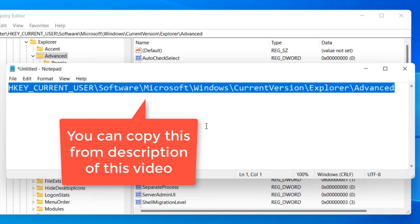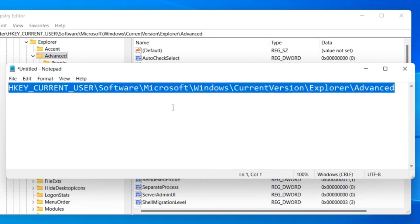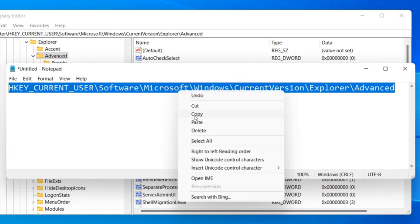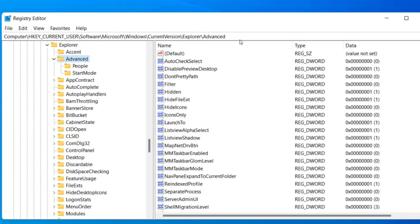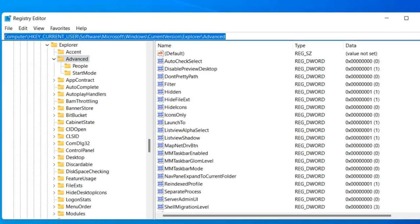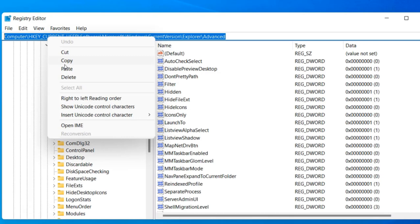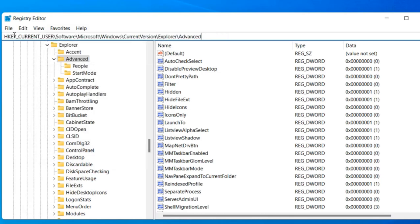I have pasted this path in the description of the video given below. You can directly copy that path from there. Let's paste it in the address bar of the Registry Editor.